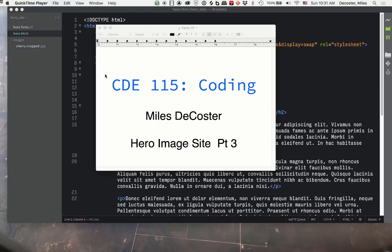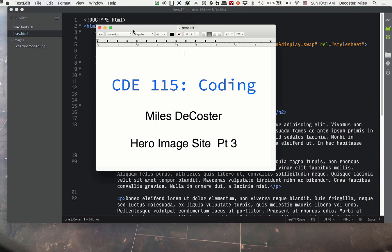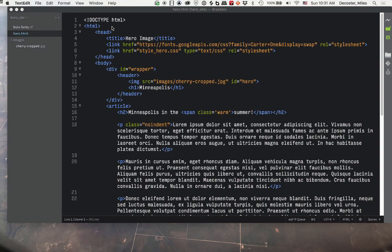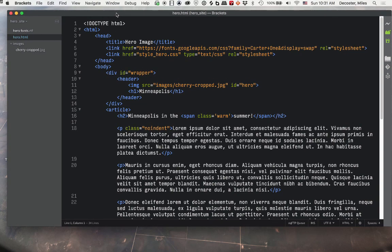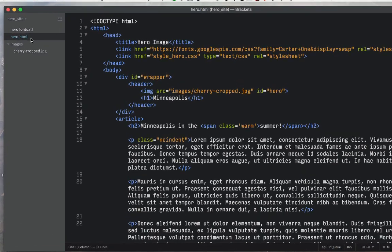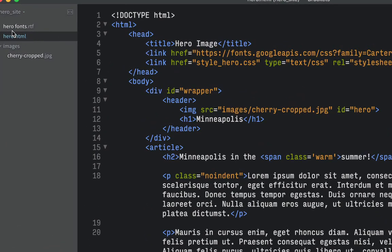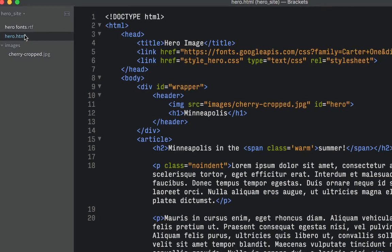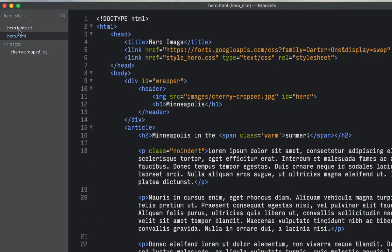So let's talk about the HTML for this page. Here it is. If we see on the side here, I've got my font information we stored last time. I've got an HTML folder file. You don't have that yet. We've got our images and we've got the cherry cropped JPEG in there.